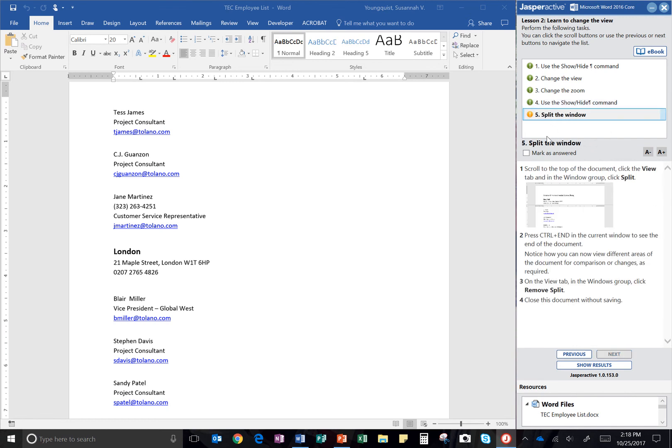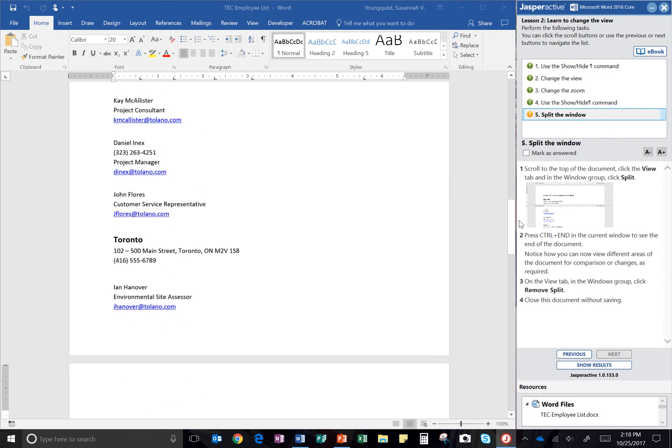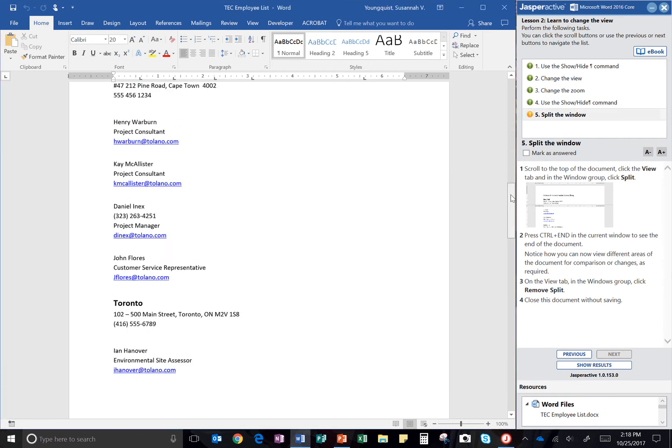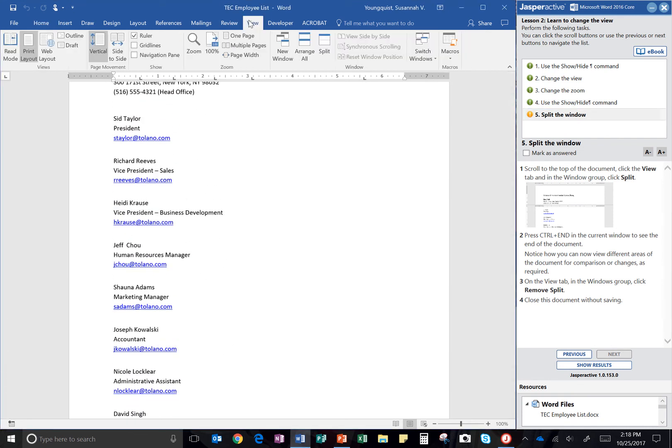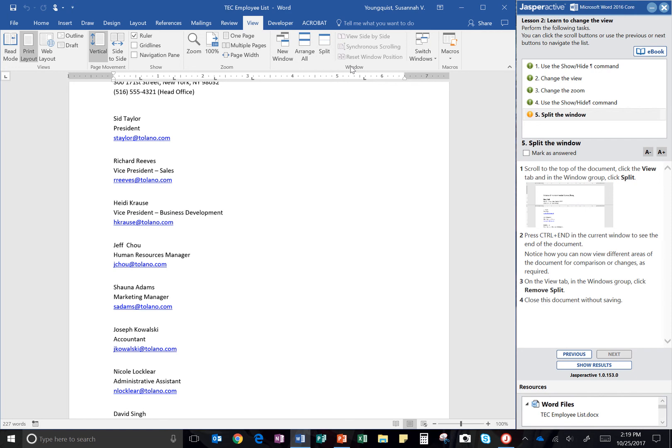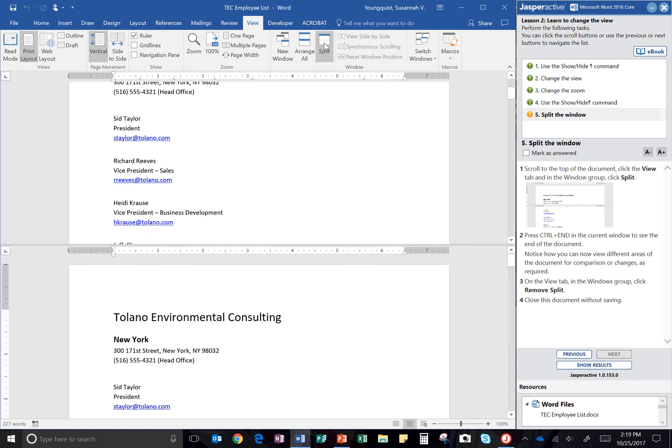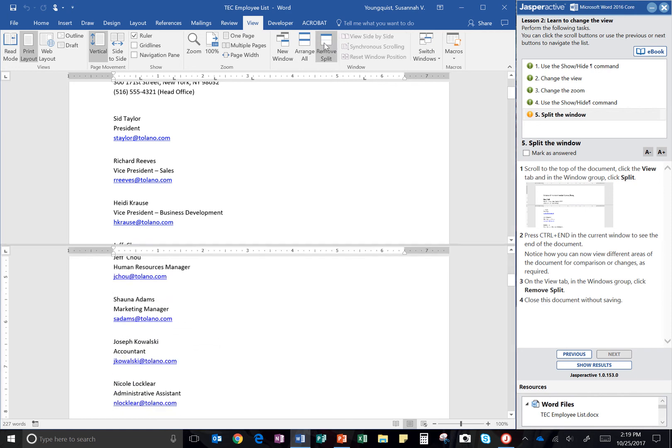And then it wants us to split the window. Scroll to the top of the document. Click the view tab. And in the windows group, remember down here at the bottom it shows us what our groups are. Views, page movement, show, zoom, and window. There's window right here. It wants me to click split. So I see the split icon right here. Now it's split my screen.